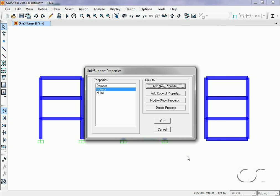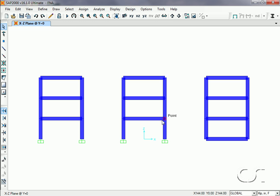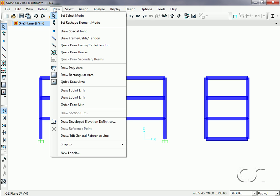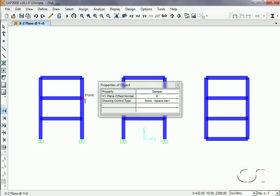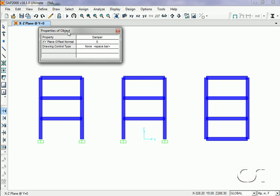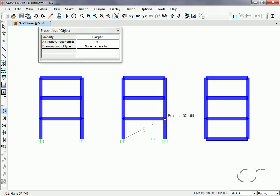With our isolator and damper properties defined, the next step is to add them into the model. Go to the Draw, Two Joint Link command and make sure that the property of damper is selected. Draw the damper objects as diagonals at each level of the middle frame.